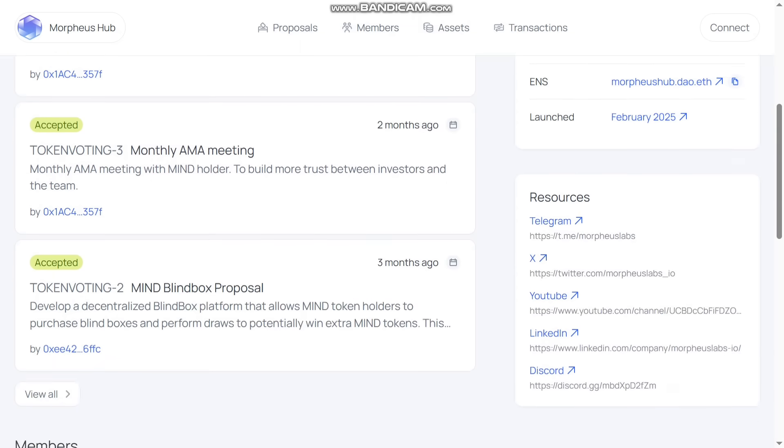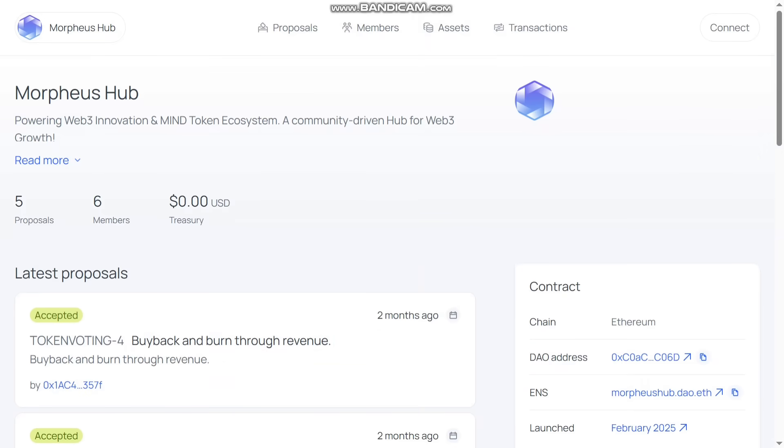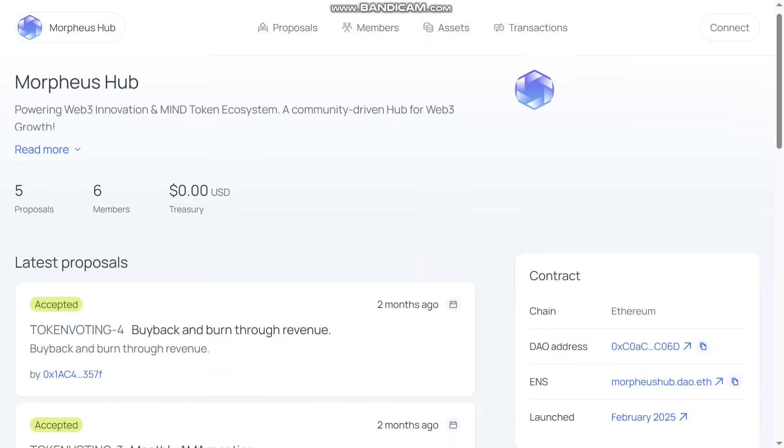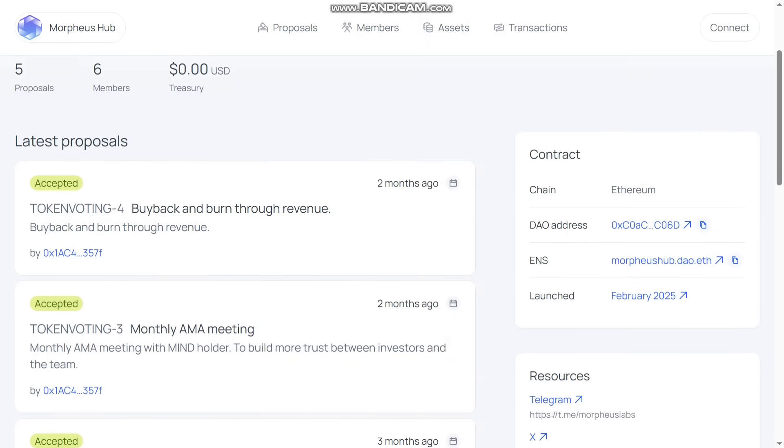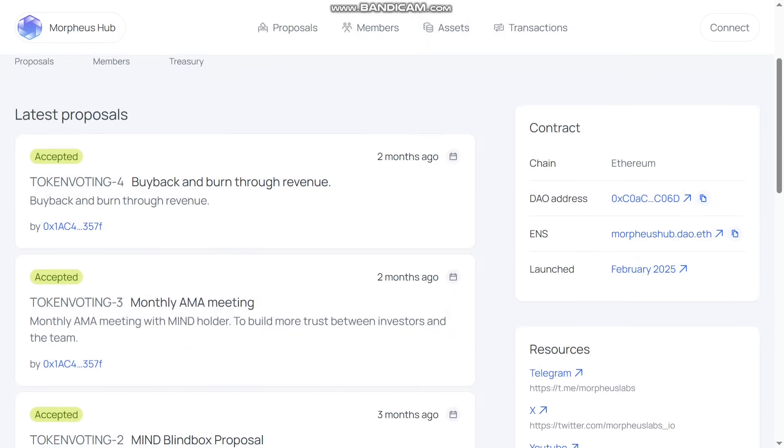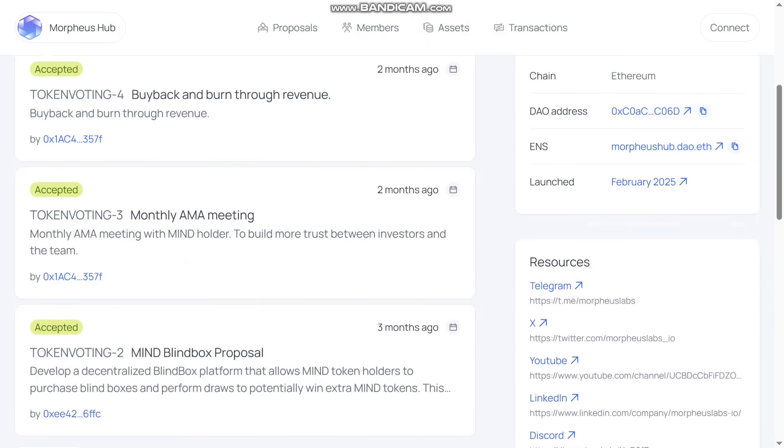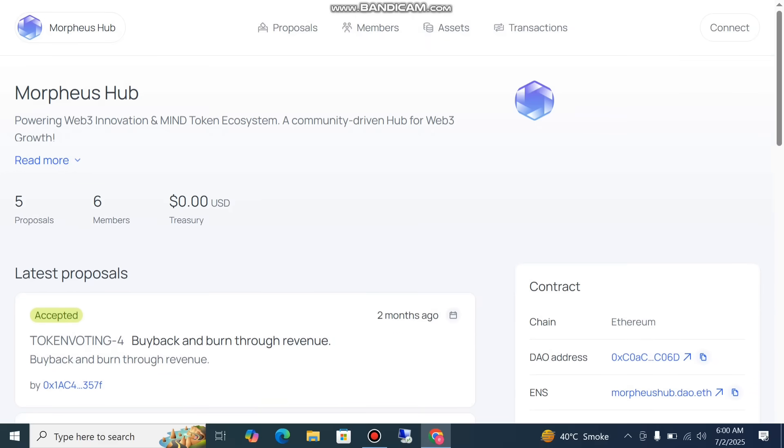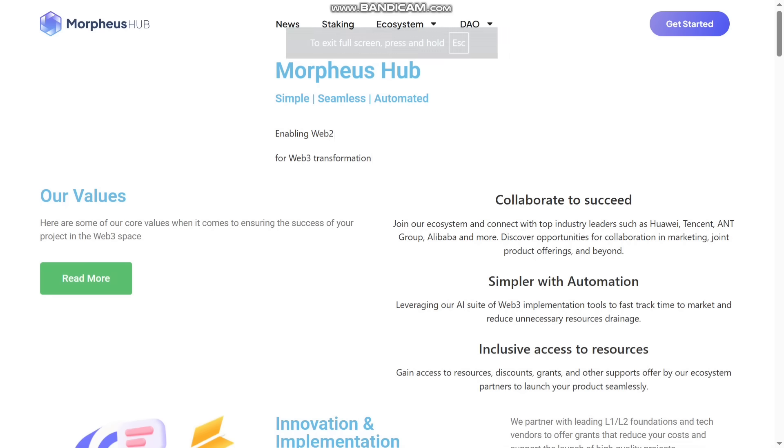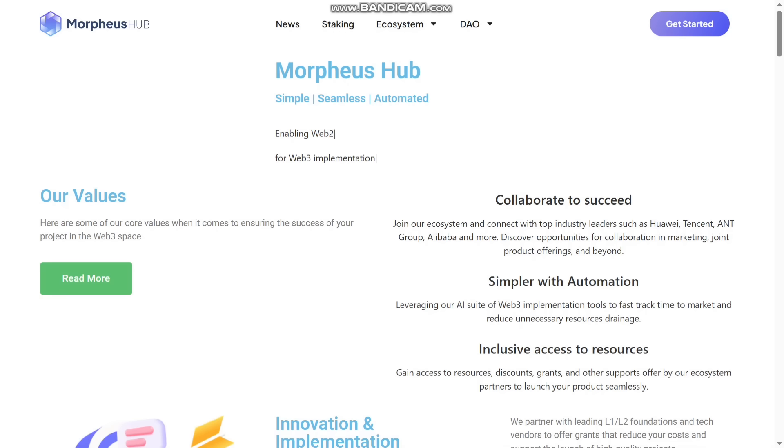Their chain is Ethereum. Their DAO address, the ENS, they launched. All details are given here. I shared all the details about this project. So if you like that project, do your own research before investing in it. And if you like my video, give a thumbs up and subscribe to my channel. Thank you so much for watching.